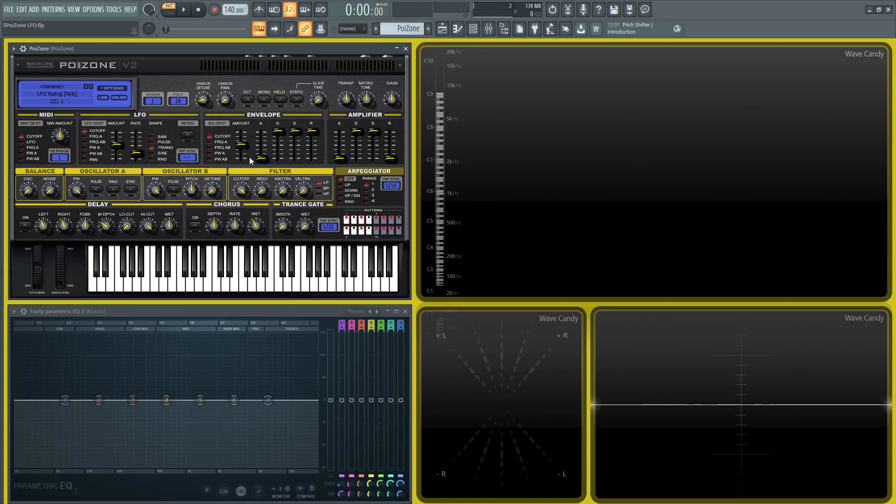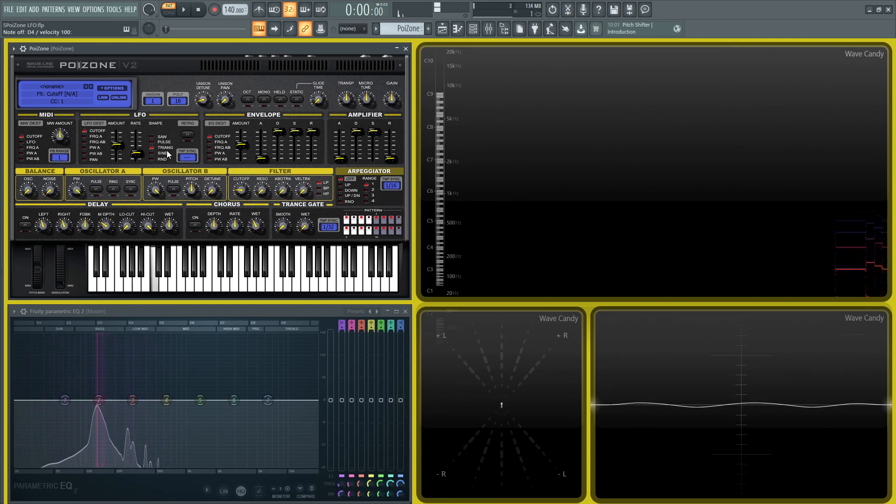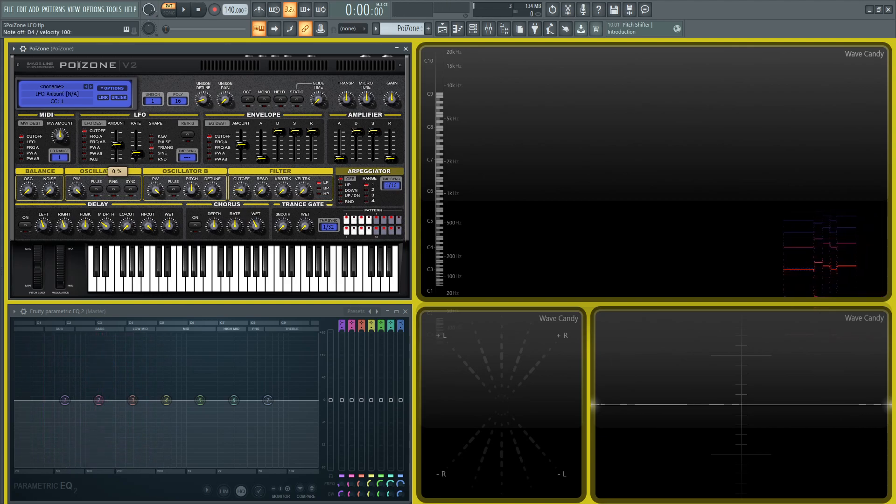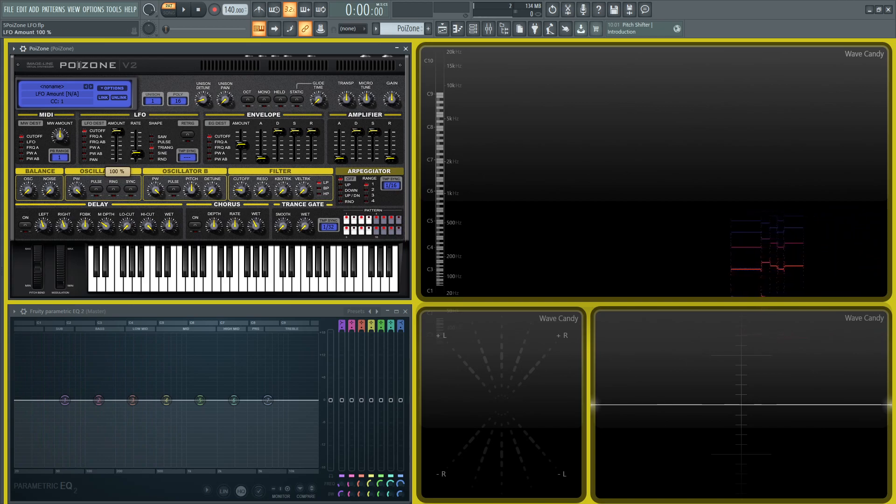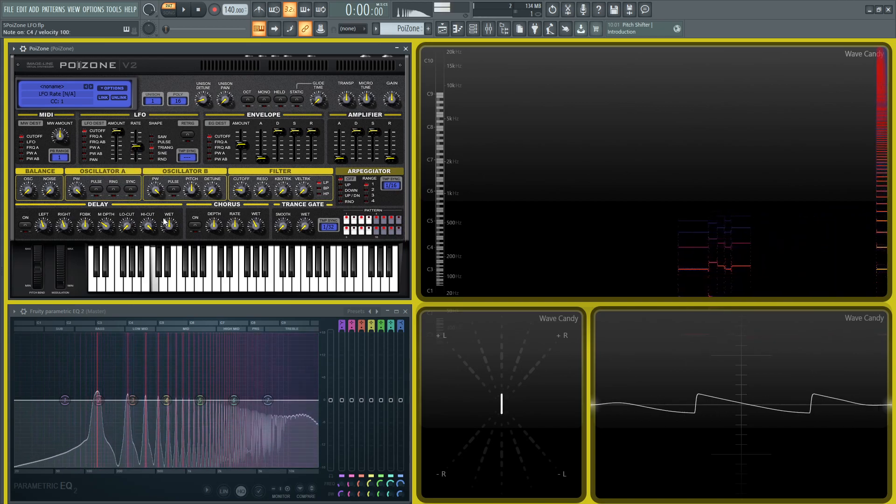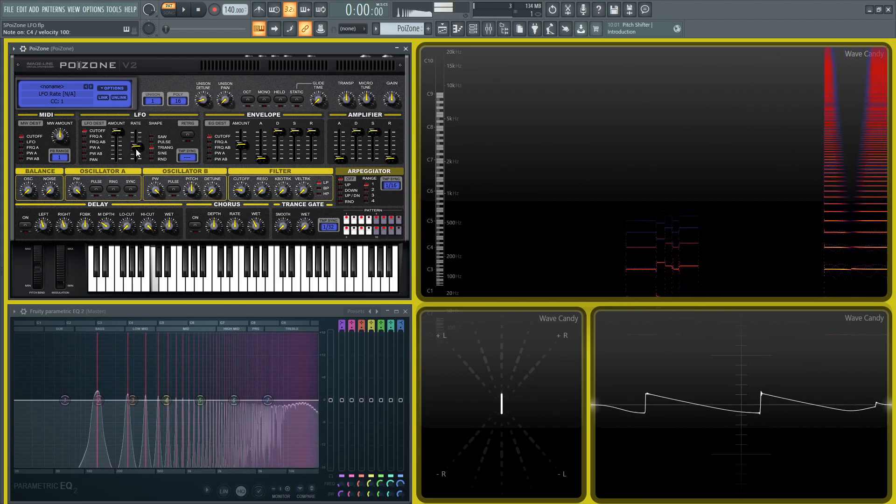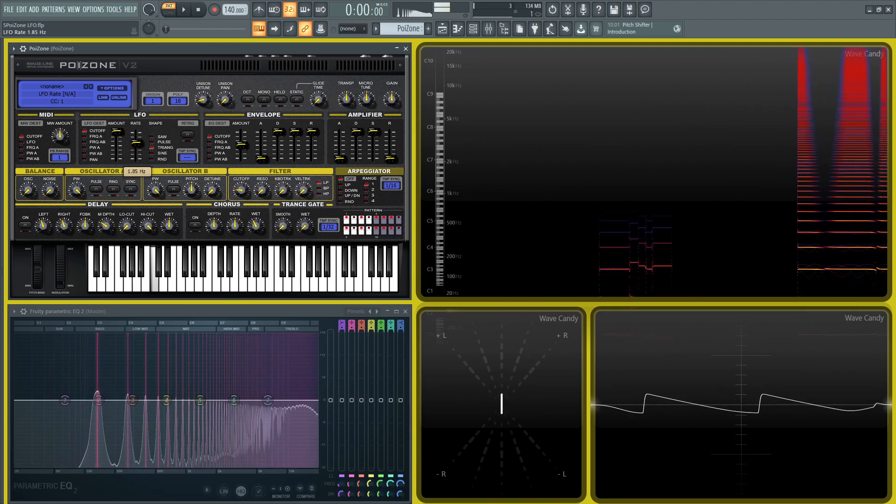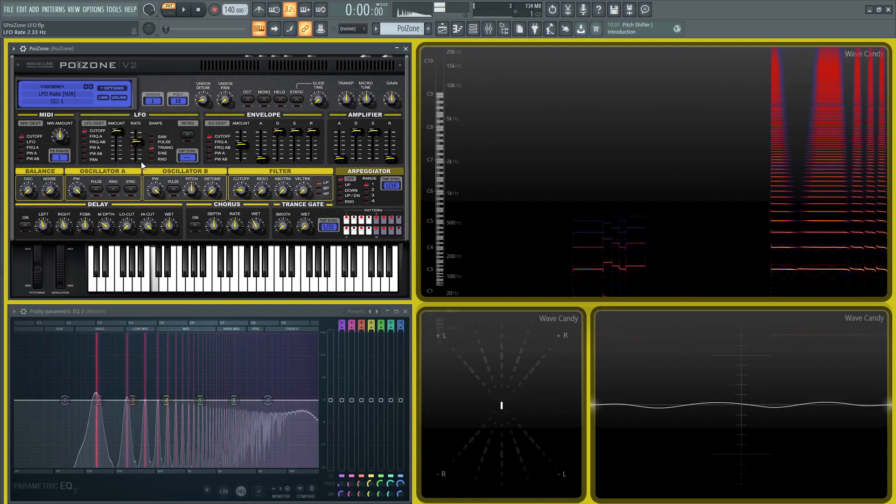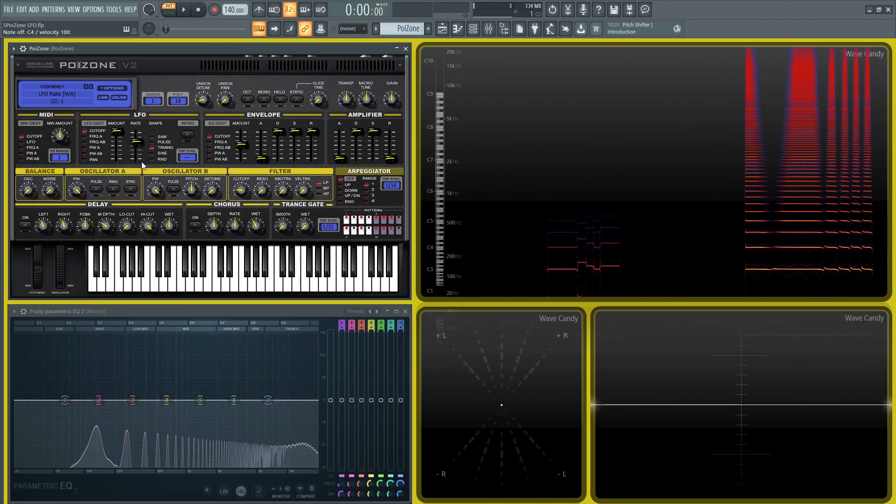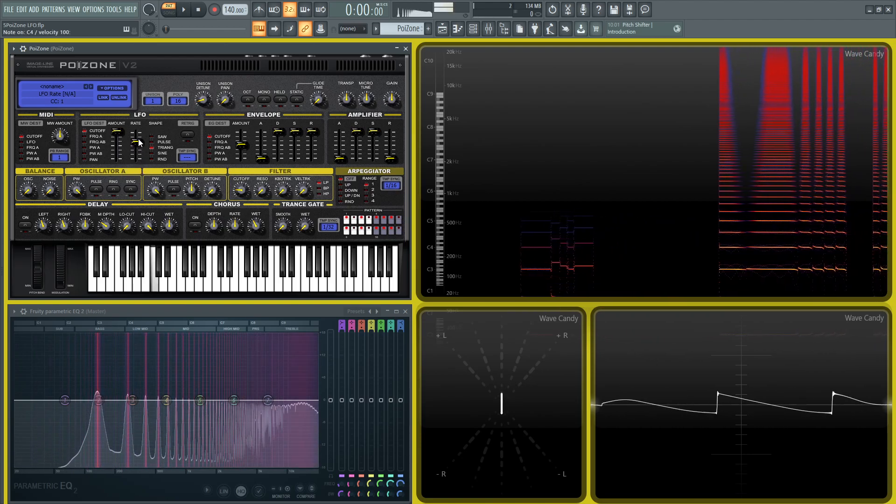This is kind of noticeable on the cutoff. So if we bring this cutoff kind of down kind of low, and if we play something, we don't hear anything. And that's because this amount is at zero. And if we crank this up all the way and maybe increase the speed, we can see that it's actually functioning.